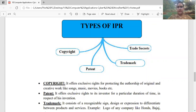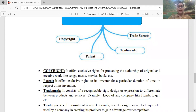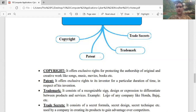Copyright — it offers exclusive right for protecting the authorship of original and creative work, like songs, music, movies, etc. इसका मतलब है कि आपका जो original काम है, वो आपके नाम से ही use किया जाए, कोई और उसको use ना कर पाए। उसके लिए हमें अपने काम का copyright लेना पड़ता है। यह एक person को particularly दिया जाता है, जिससे उसका content original ही रहे, कोई third party उसे use ना कर पाए।